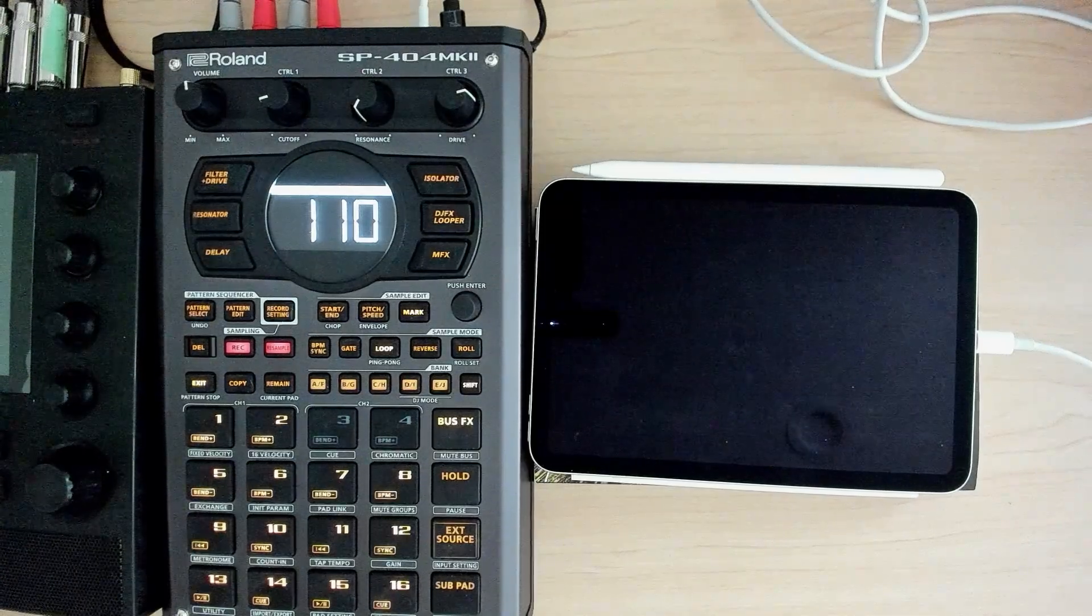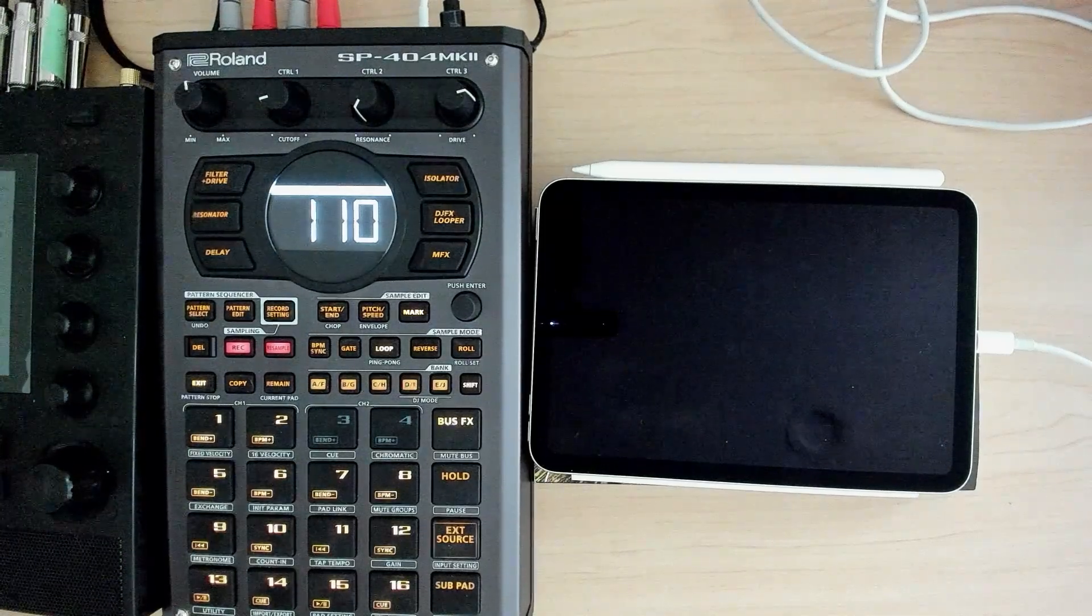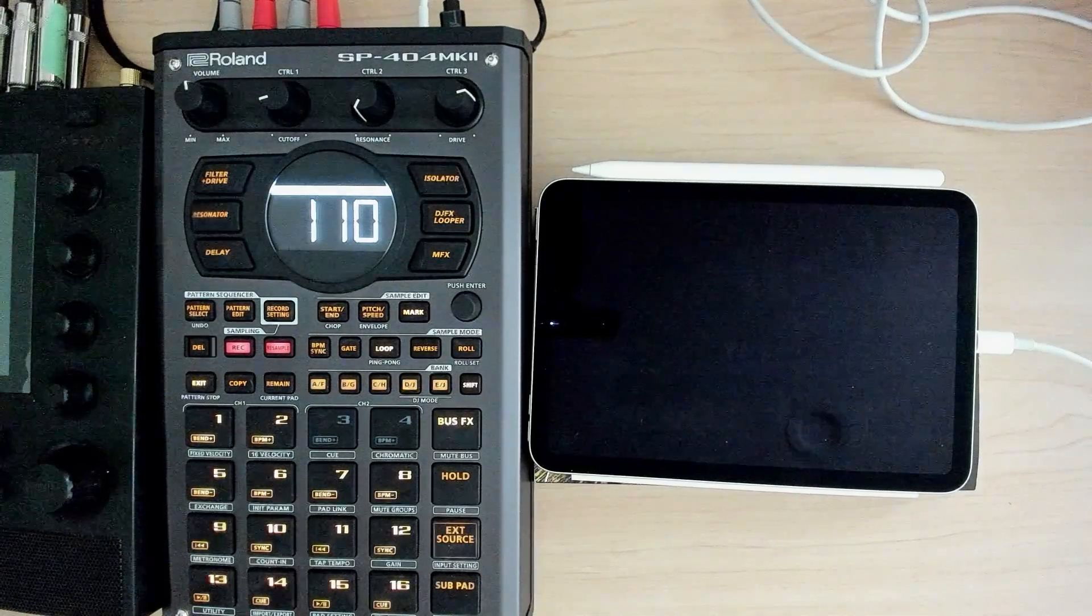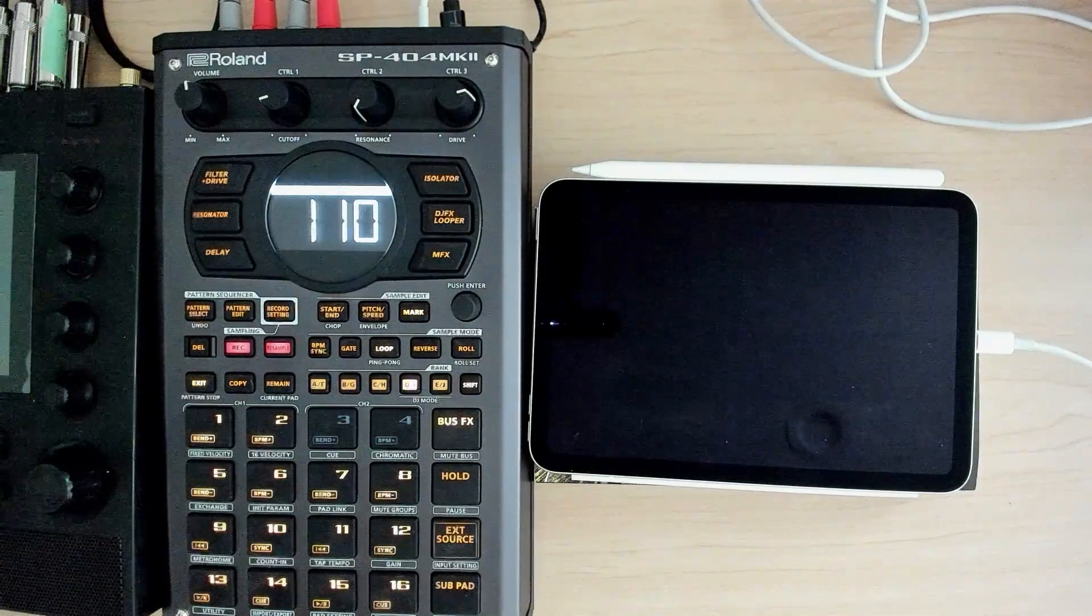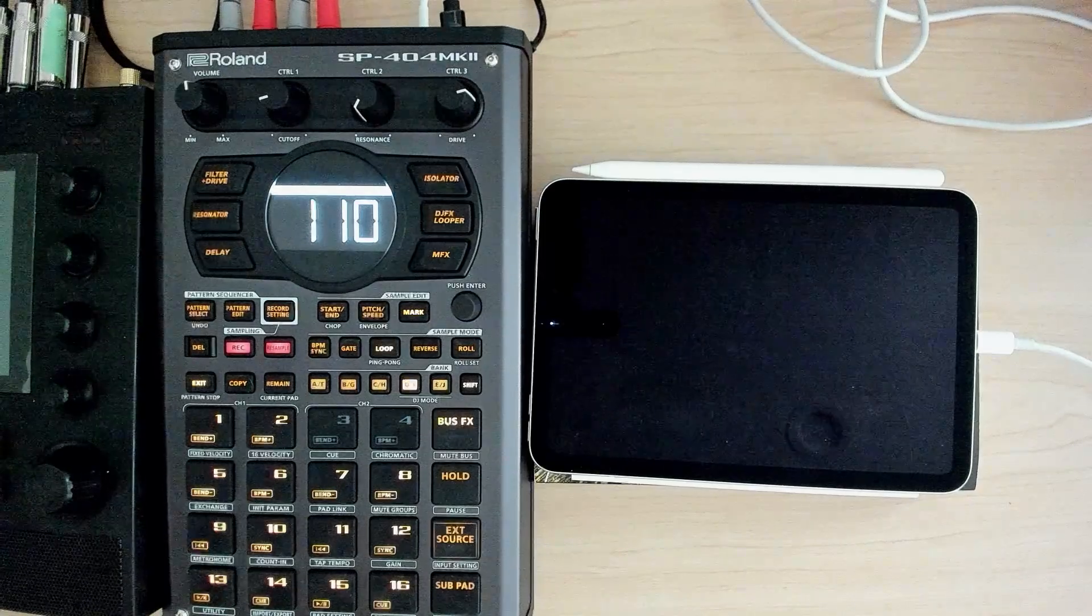Hey everybody and welcome to my N5 series on the SP404 Mark II where I cover a topic in about five minutes.